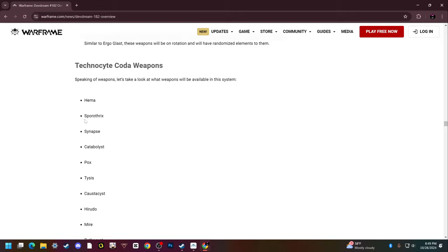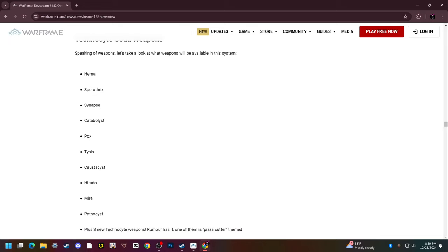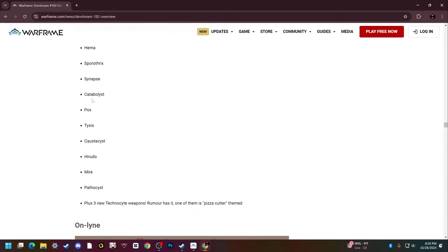Sporeothrix is already ridiculously strong and now you won't have to farm the crap out of stupid Deimos bounties in the vault to get it. The better version will be available from doing these guys instead. Synapse, amazing. A beam weapon that's been left in the dust. It has no AOE but high crit and base corrosive. Catabolist, just like Sporeothrix, these both have some pretty spicy augments.